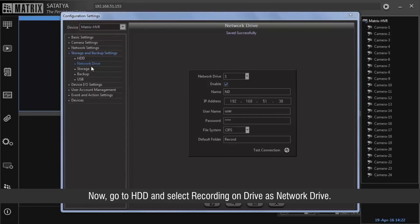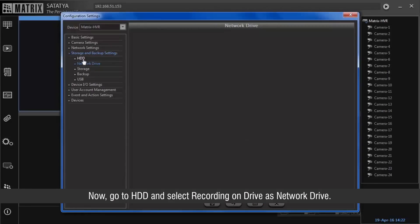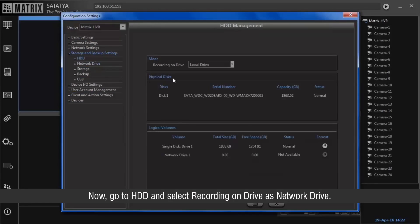Now go to HDD and select recording on drive as network drive.